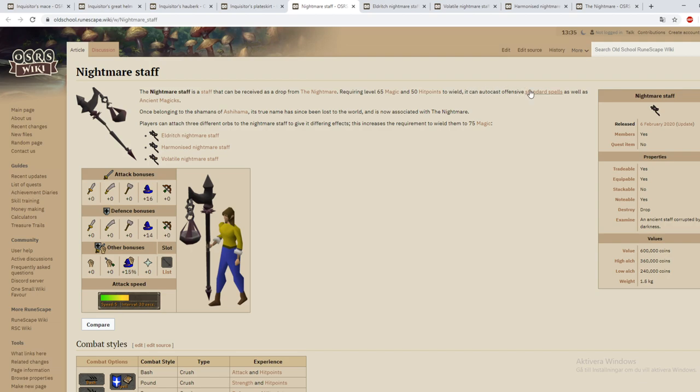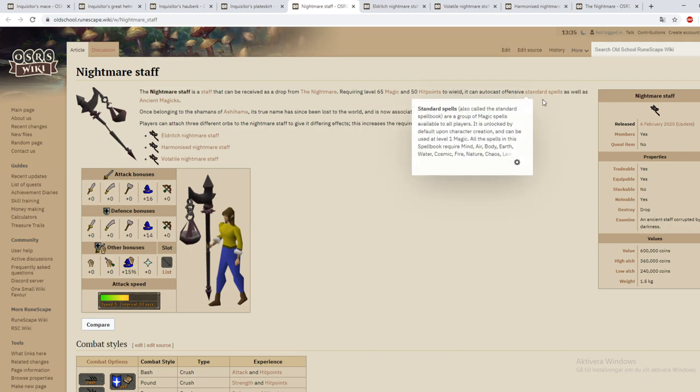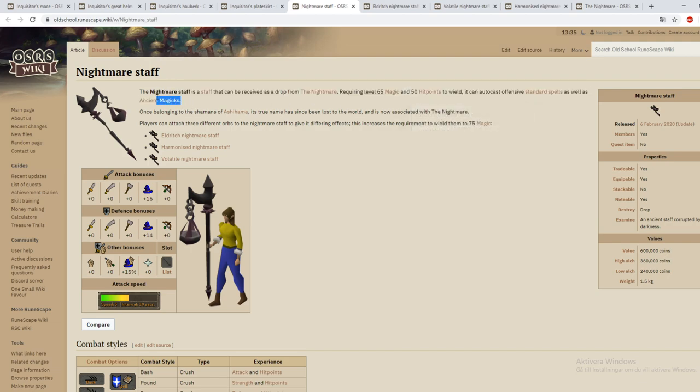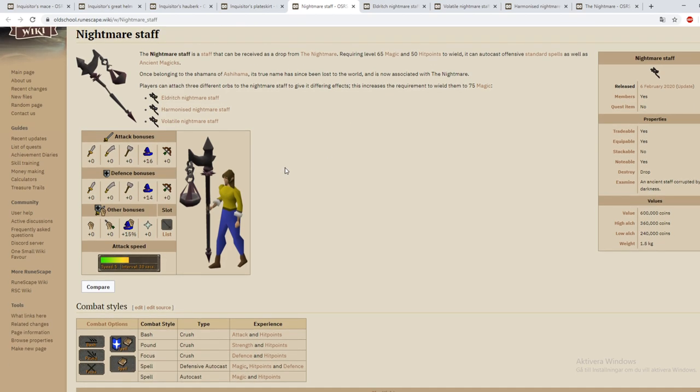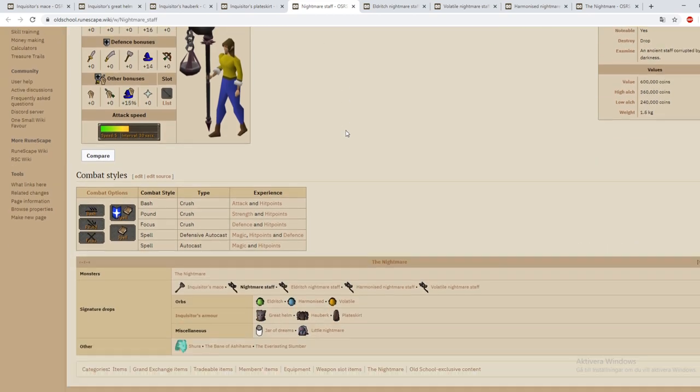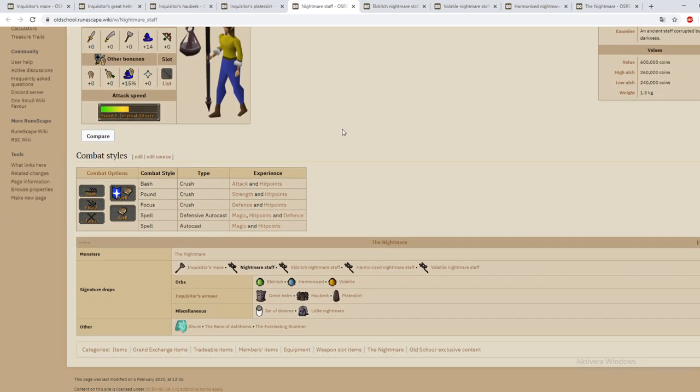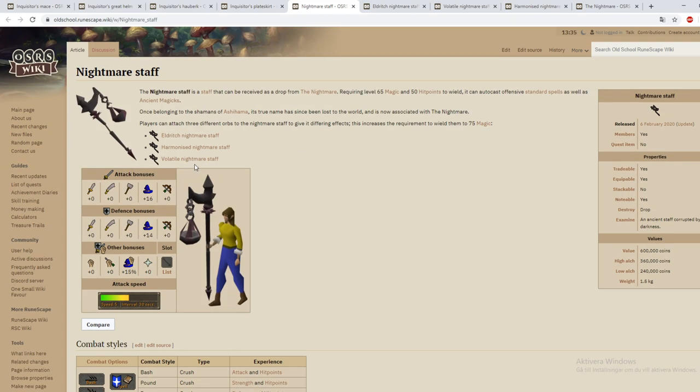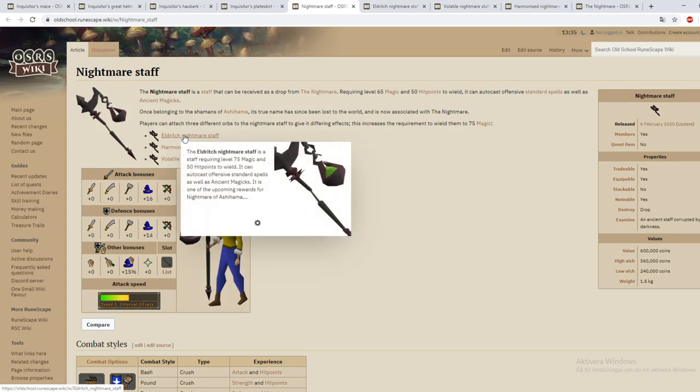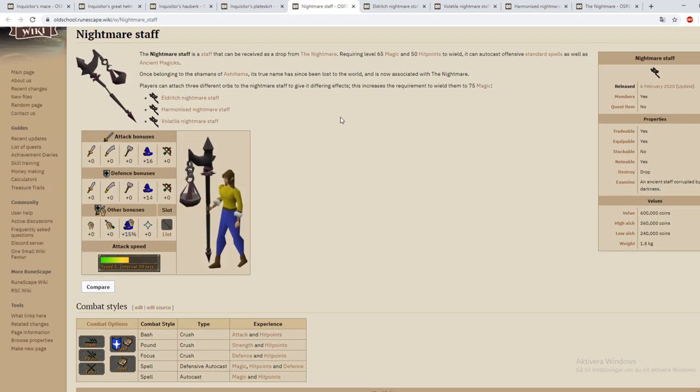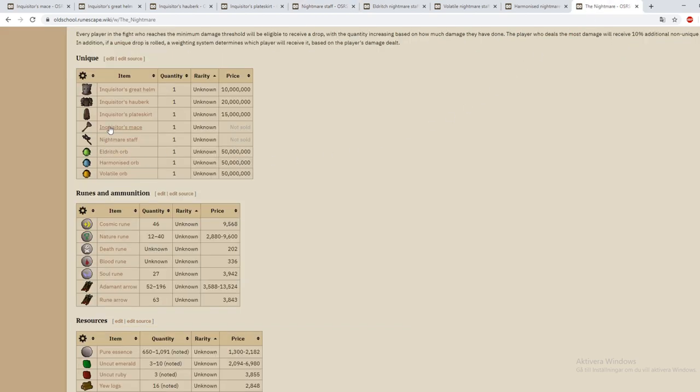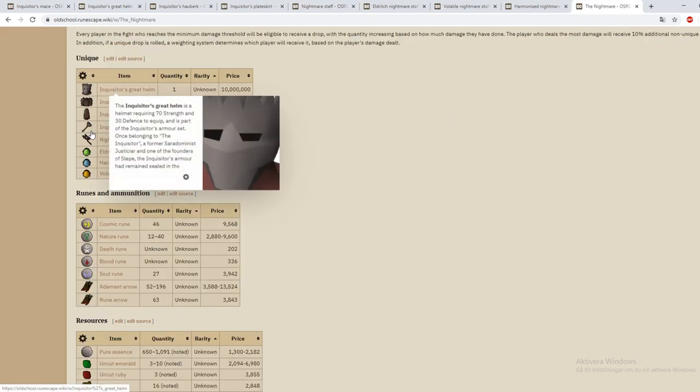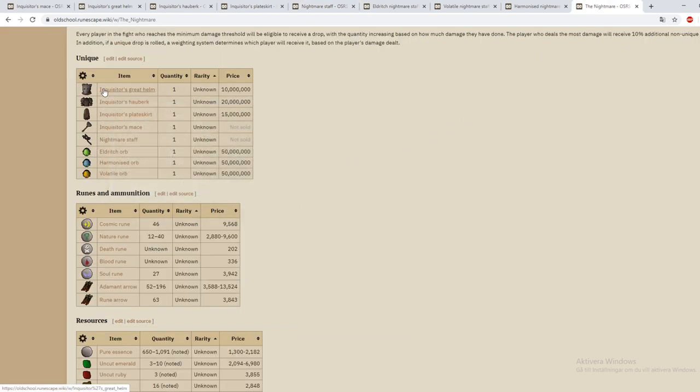It can auto cast offensive standard spells but also ancient magics. When I looked at it the first time I was like okay it's only 65 magic so it's not going to be that good. But then I saw that you can upgrade it. If we go all the way here to the nightmare you can see that this is the rare drops for the boss. There is no rarity right now for these because the boss is so new.